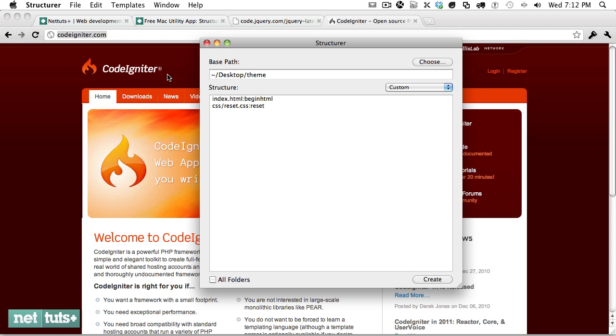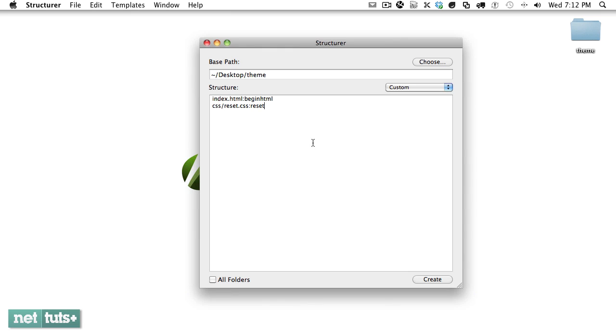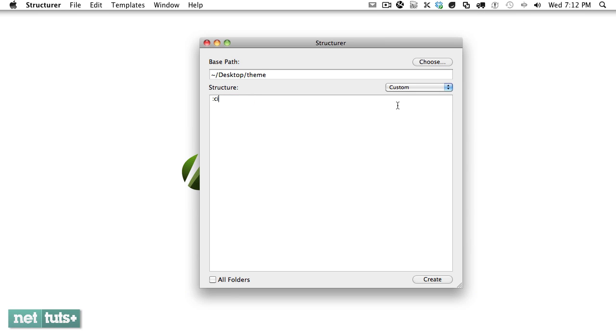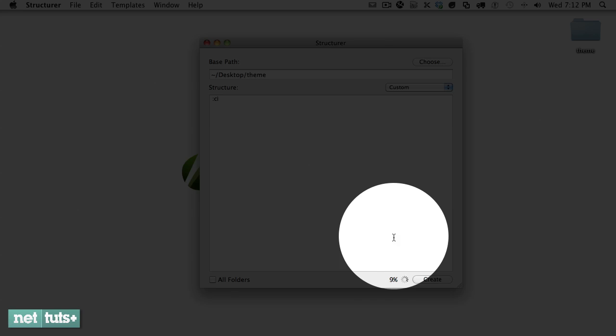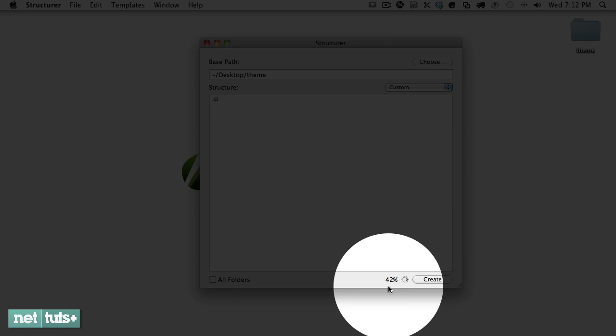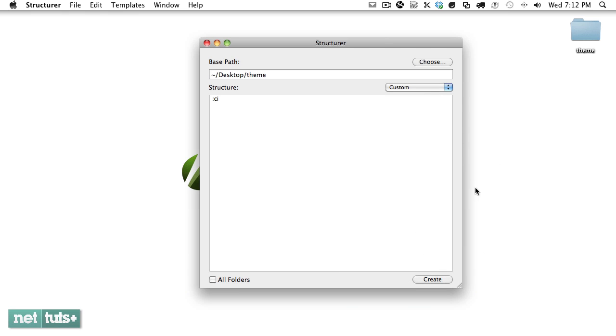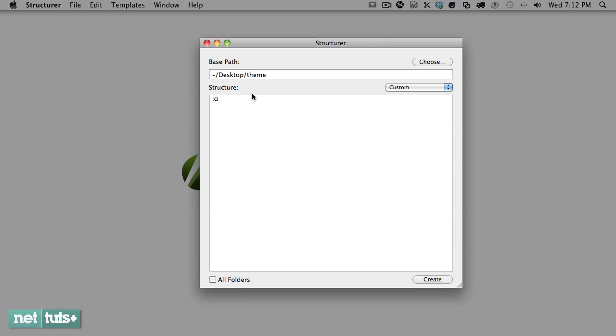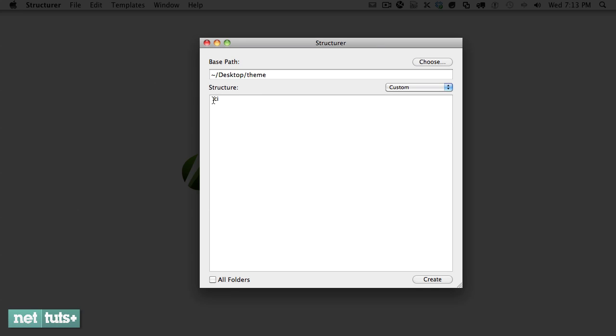So now whenever you create a new project you can either paste it into a folder, so I could type CodeIgniter slash CI, or if I want it within the root of this directory I can simply type colon CI. So let's try that and if I click create, if you look at the bottom right hand corner that's downloading all of the necessary files. Then if I open up my theme, you'll see that we now have a brand new installation of CodeIgniter and it's always going to be the most recent version.